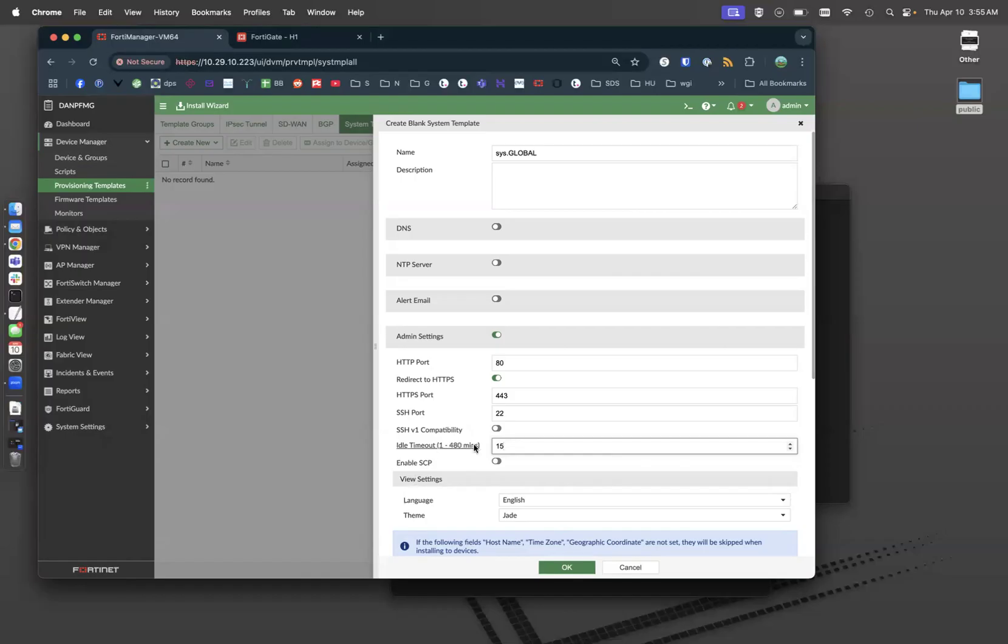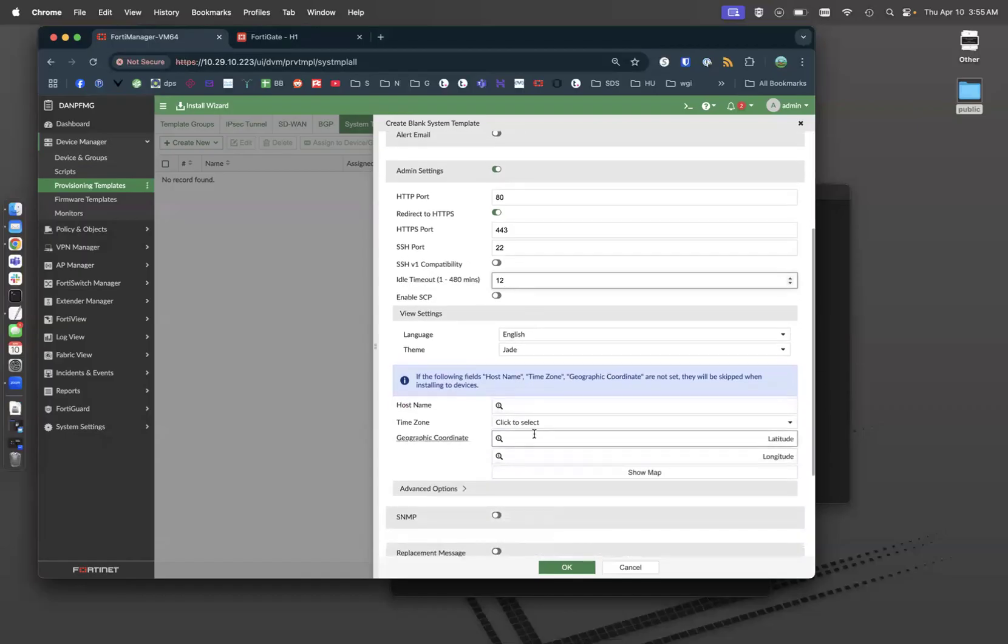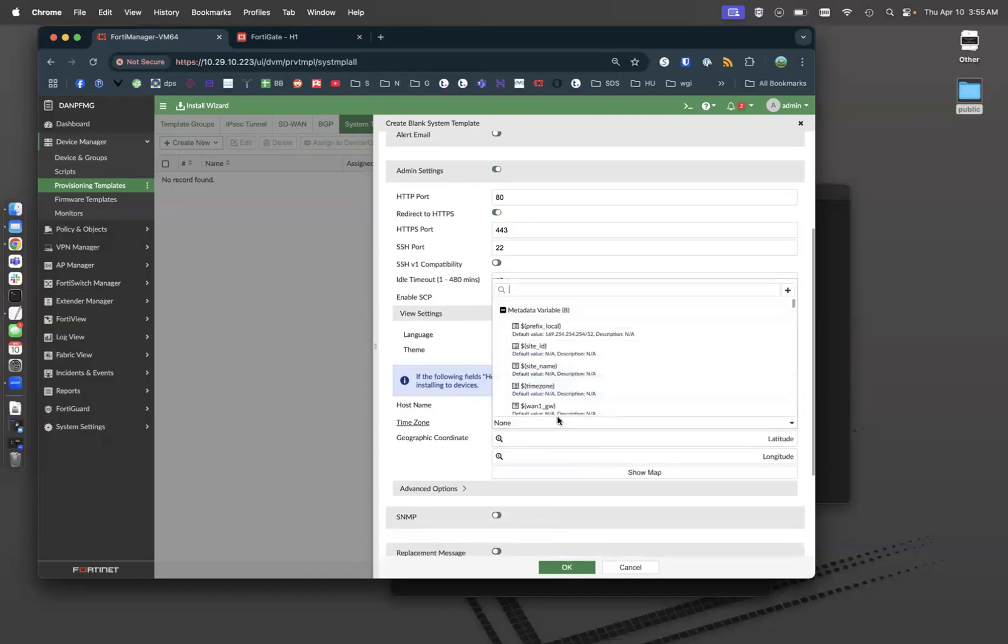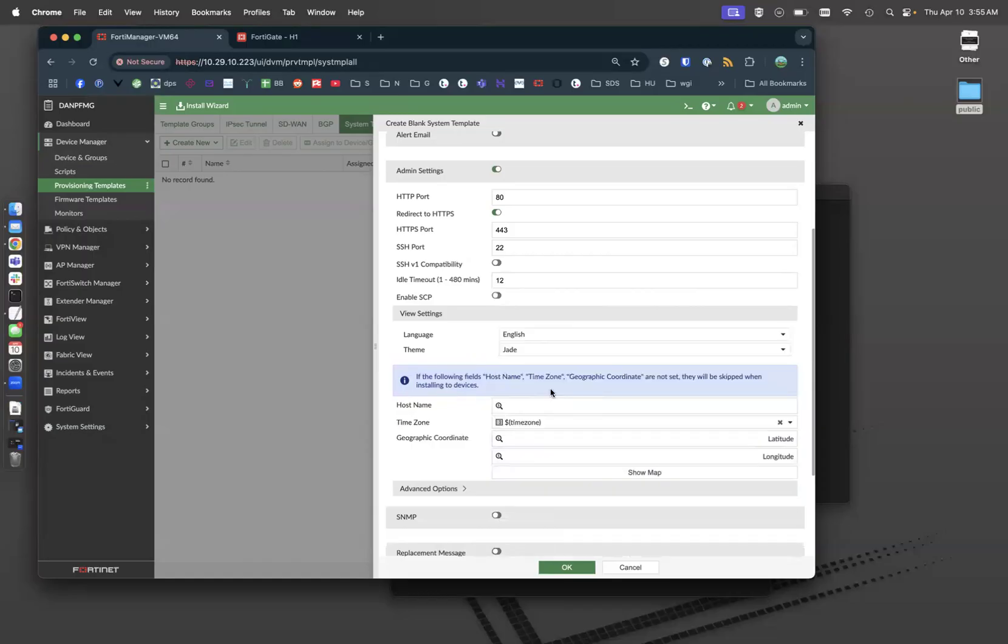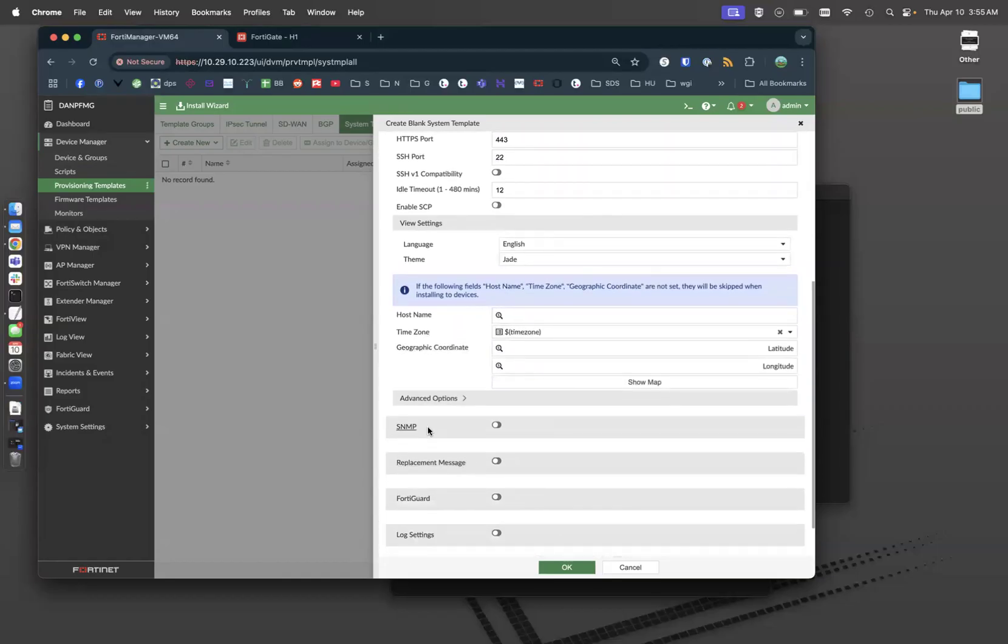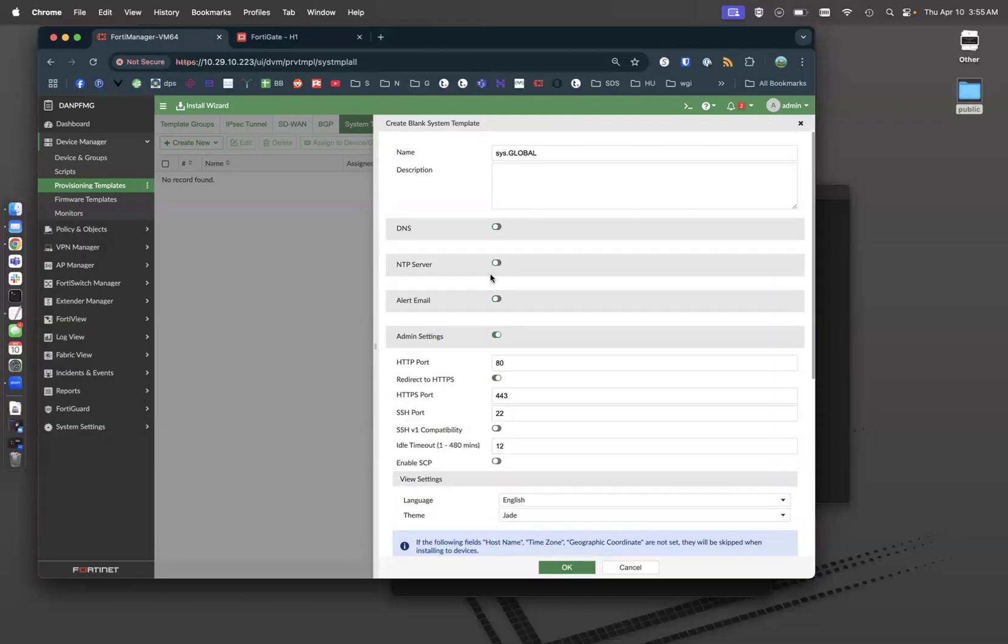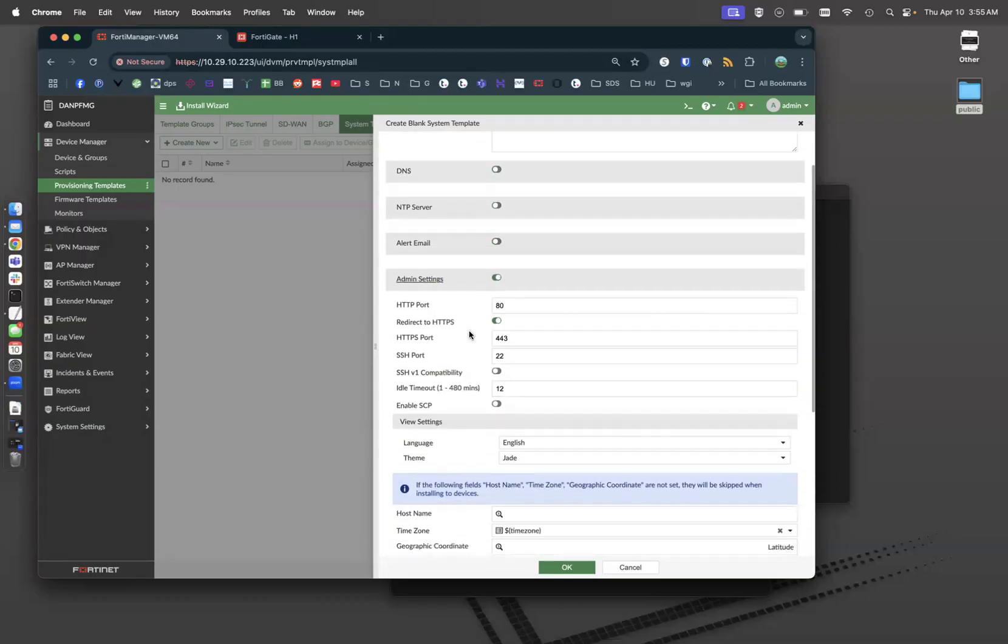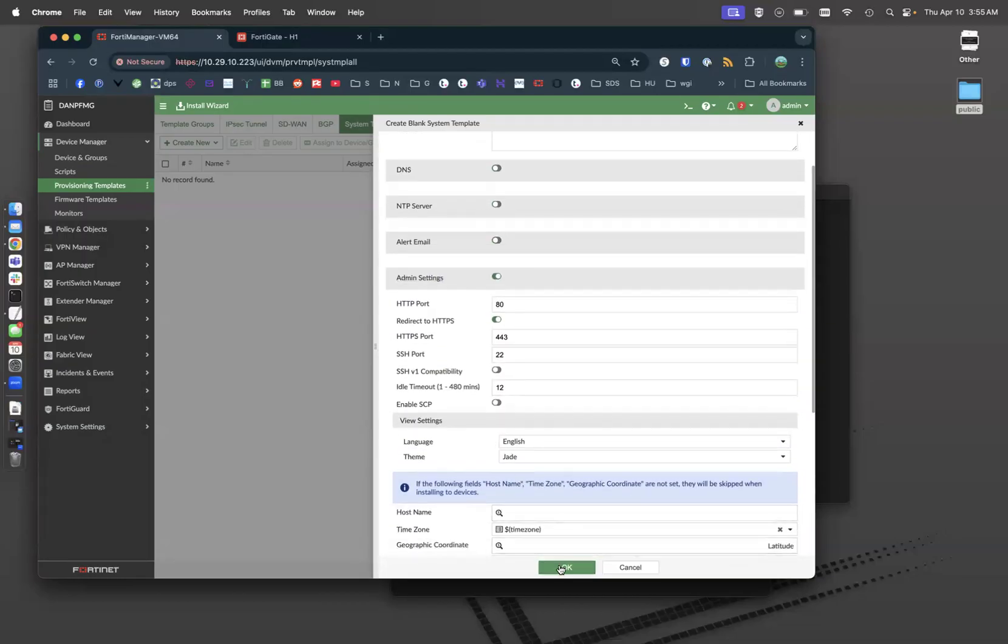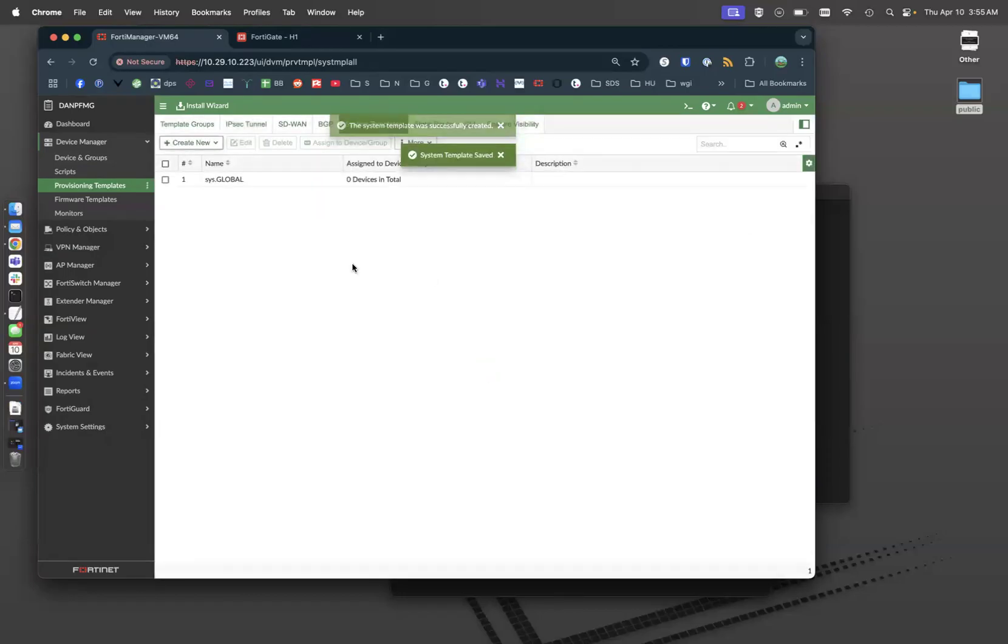I also want to set my idle timeout to be 15 minutes and then my time zone to be that variable, dollar sign. And I can find the time zone variable there. Obviously, you can set SNMP, you can do logs, send things to syslog messages. You can create interfaces here underneath the system template. We're going to keep this very basic. That's complete.